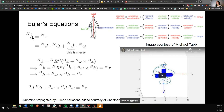A torque is going to cause a change — a derivative — in angular momentum. Angular momentum is defined as moment of inertia dotted with angular velocity. By taking the chain rule you get moment of inertia times derivative of angular velocity, plus derivative of moment of inertia times angular velocity. We can typically cancel out the moment of inertia change because the spacecraft is a rigid body not moving its mass around, so we focus on moment of inertia dotted with the change in angular velocity in the inertial frame.